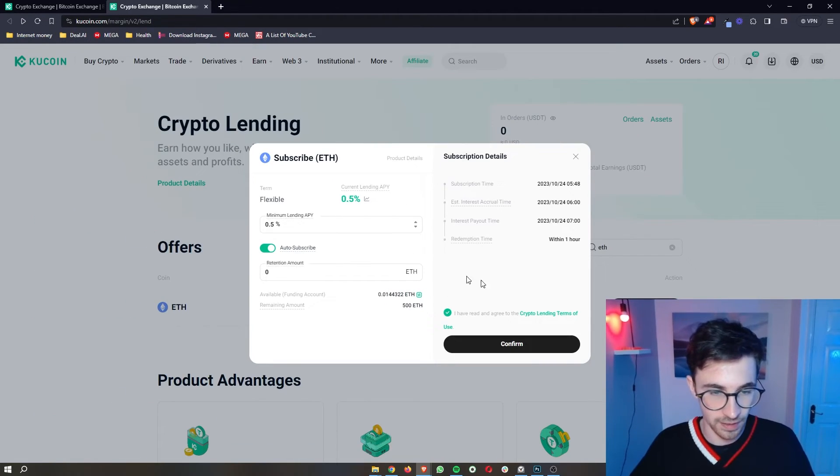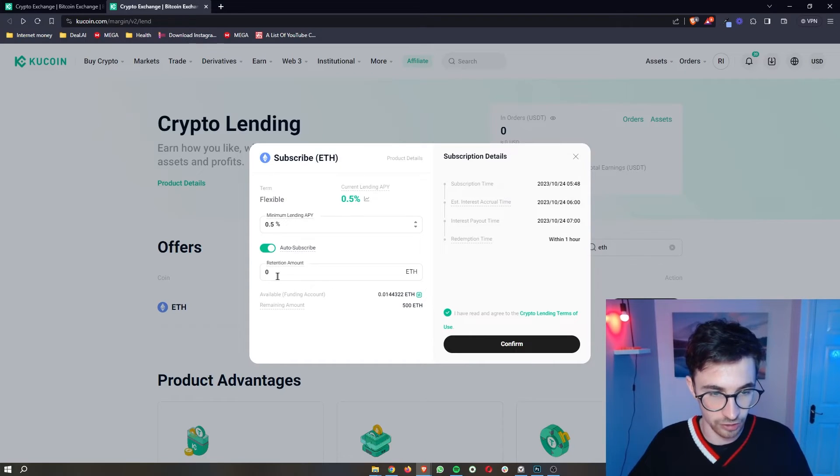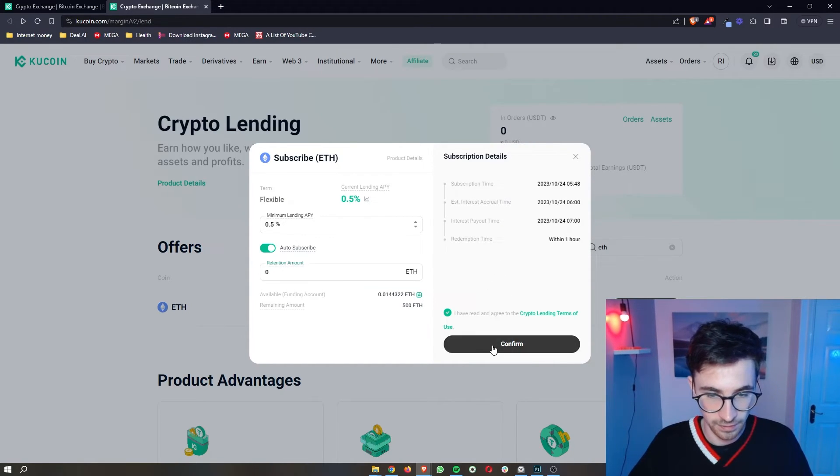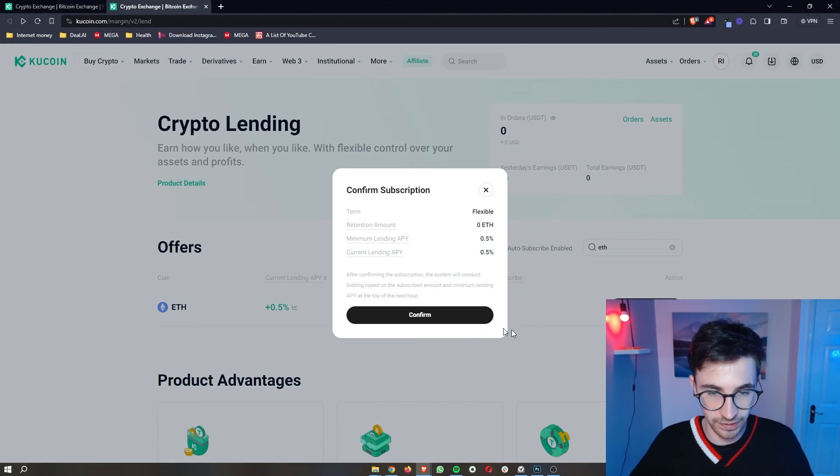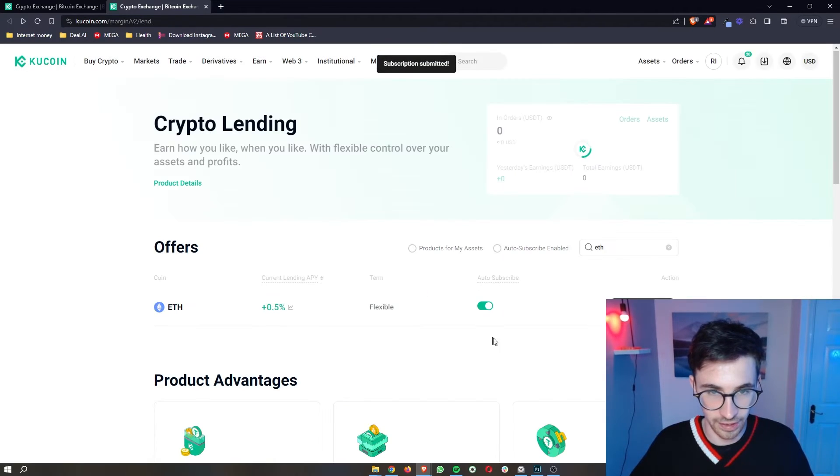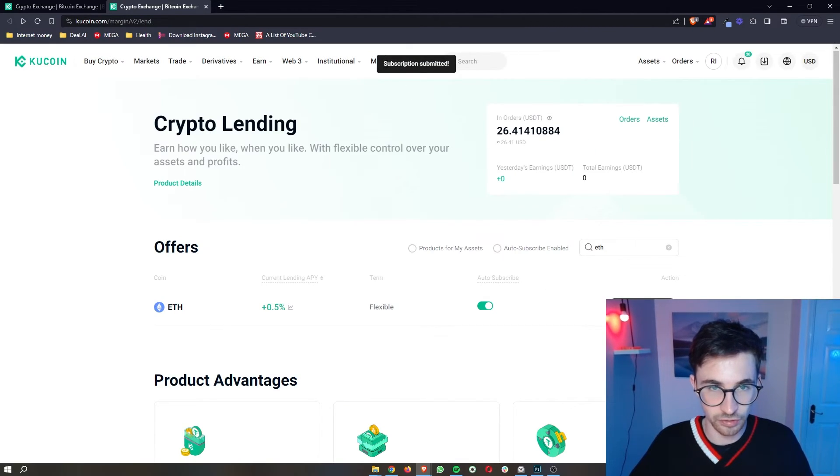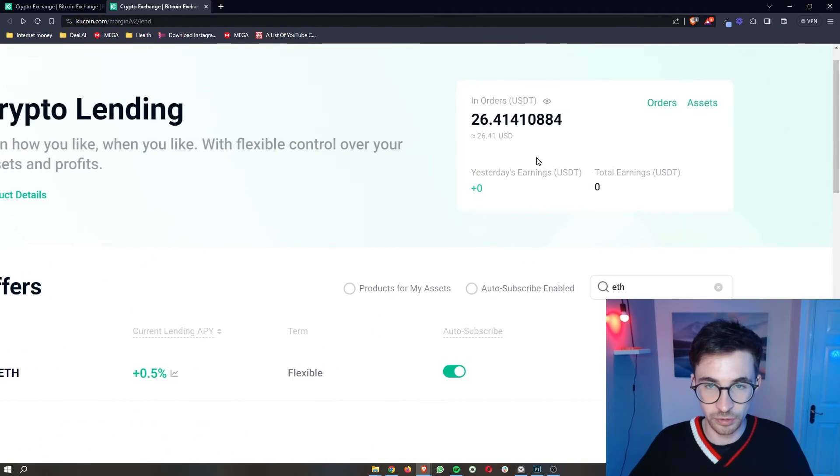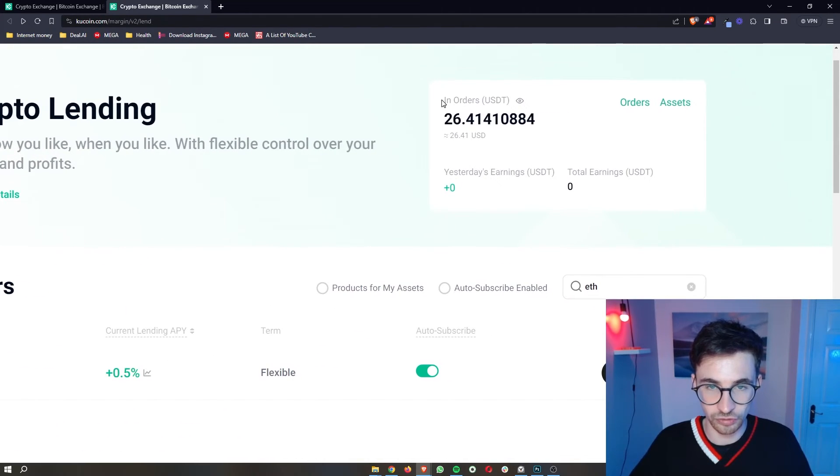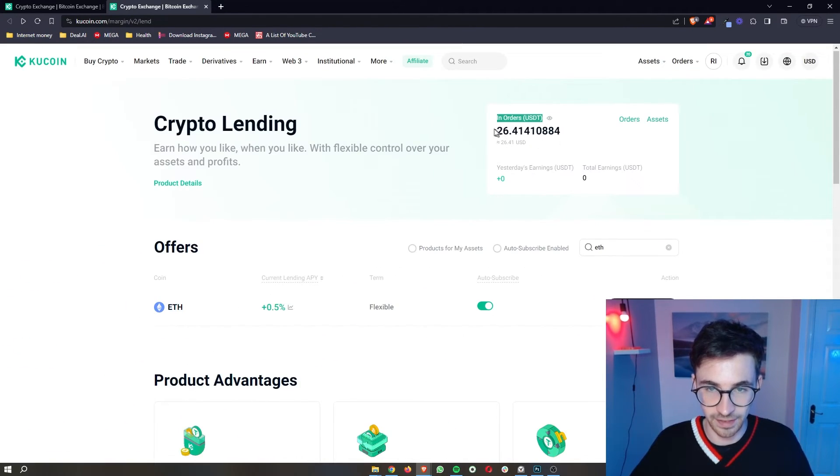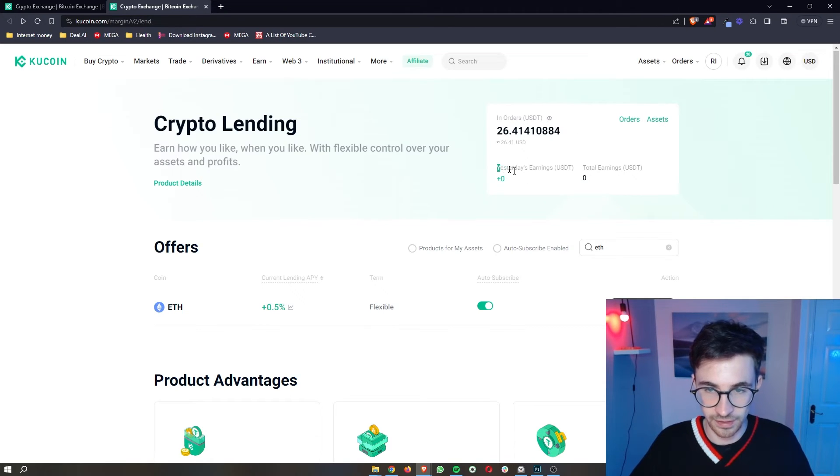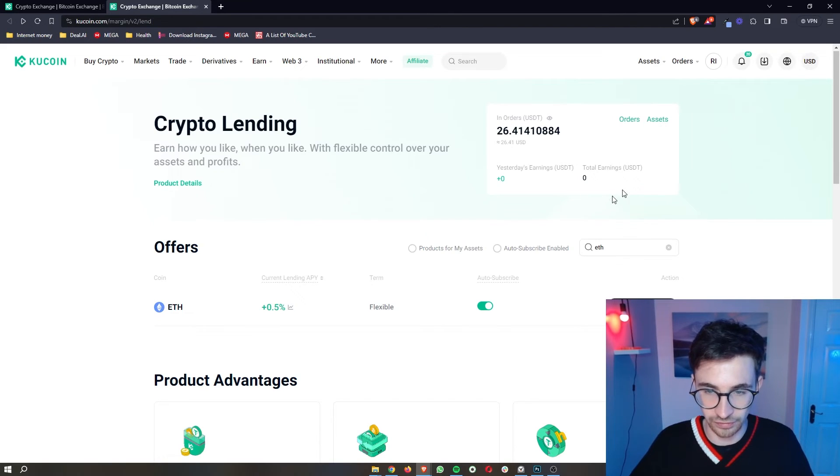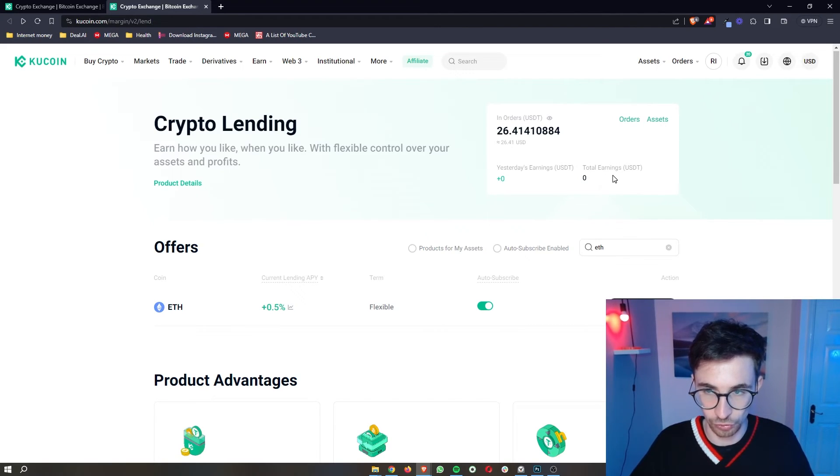Now in here, I'm just going to say I don't care, I don't want any Ethereum in my account. I'm going to click confirm, confirm this once again. And then as you can see, subscription has now been submitted. Up here, you can see my orders. The value in USDT is $26. Yesterday's earnings is obviously 0 because I didn't have anything, and then the total earnings also shows.